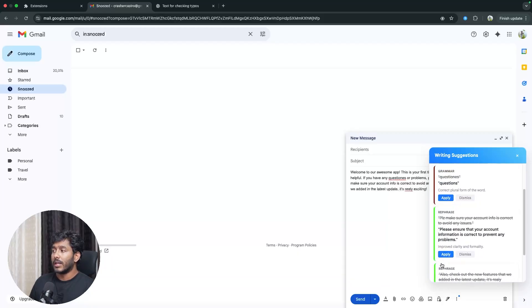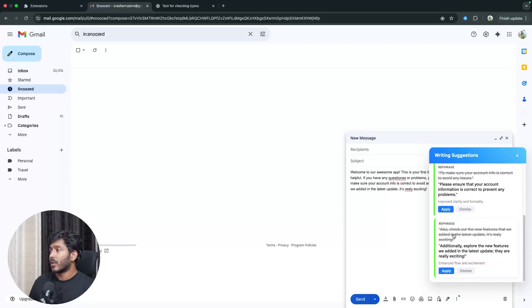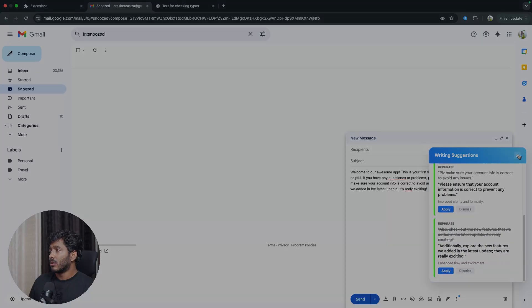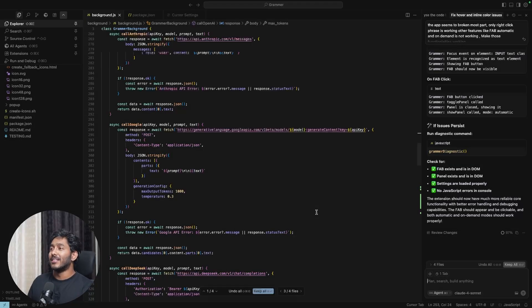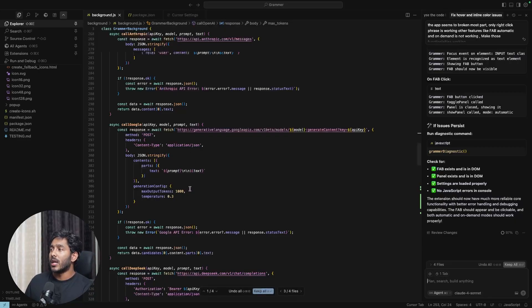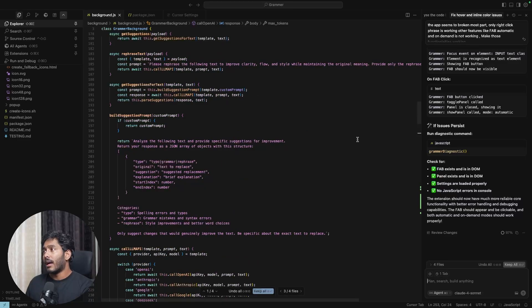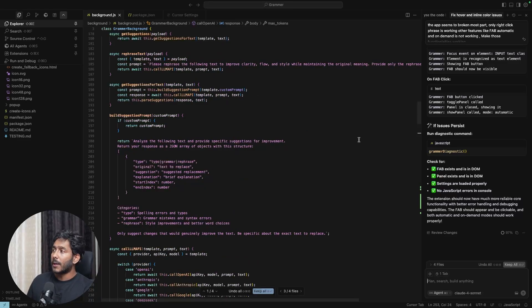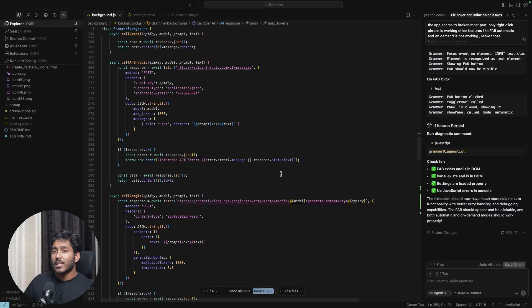That's how I created this billion-dollar Grammarly idea using Cursor — it took about two to three hours, the functions are working great, and the UI looks really good. Let me know what you think in the comments. This is Castrogyjoso signing off — bye!